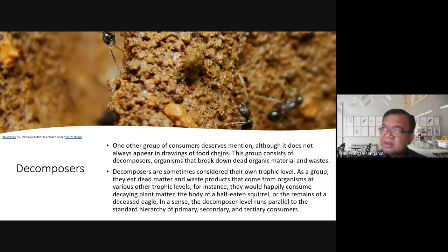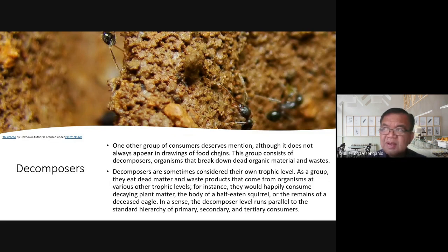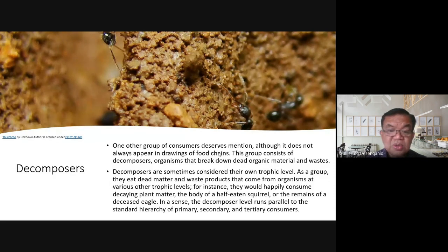As one source noted, if there were no decomposers, you could not imagine how high the pile of waste and garbage would be accumulating on the surface of the earth. Decomposers are truly important.